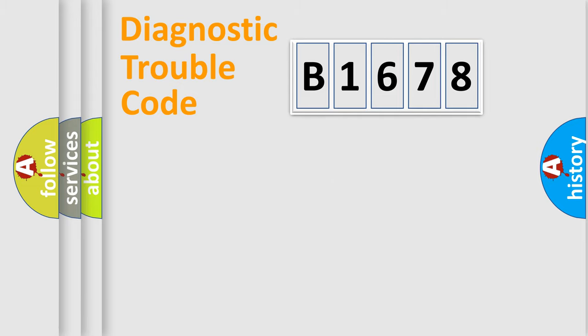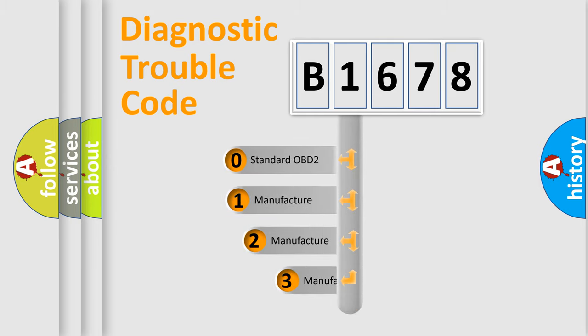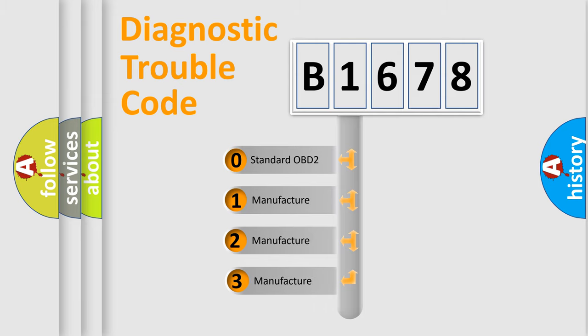Powertrain, Body, Chasis, Network. This distribution is defined in the first character code.